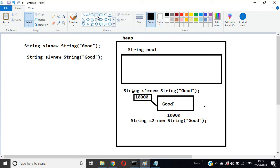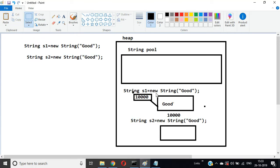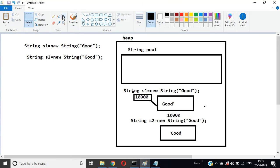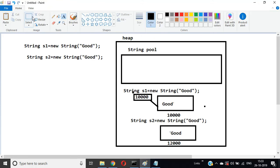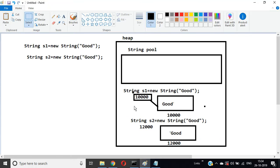It contains one more memory with "Good" here at address one two zero zero zero, and this is the reference of s2.